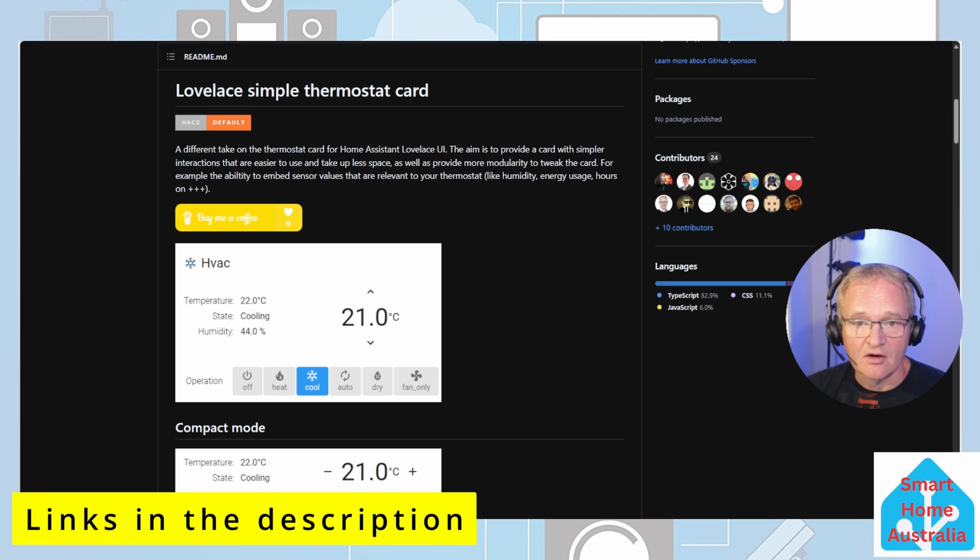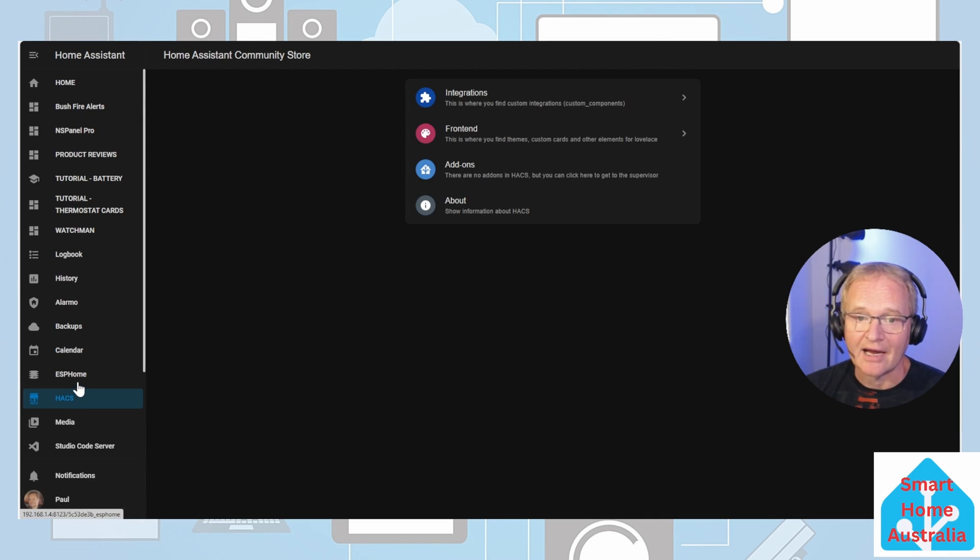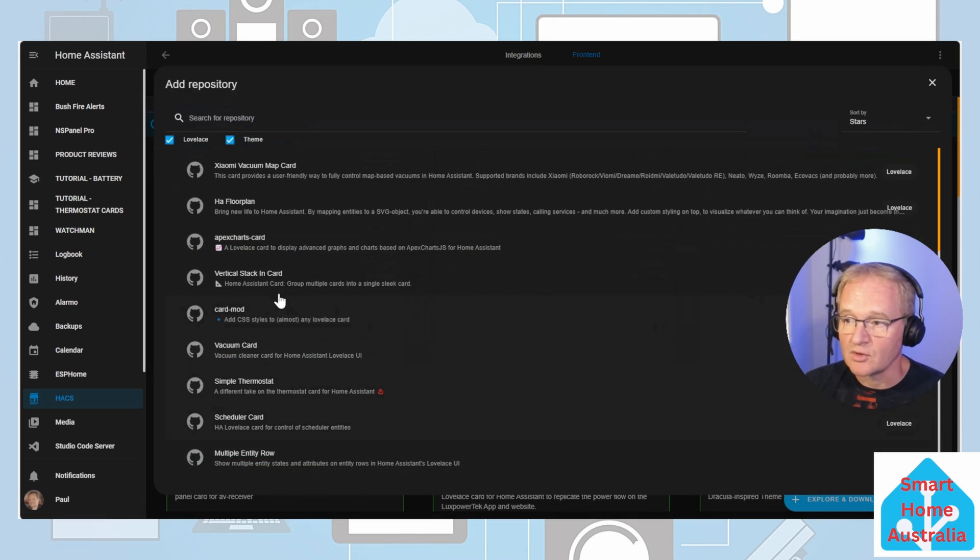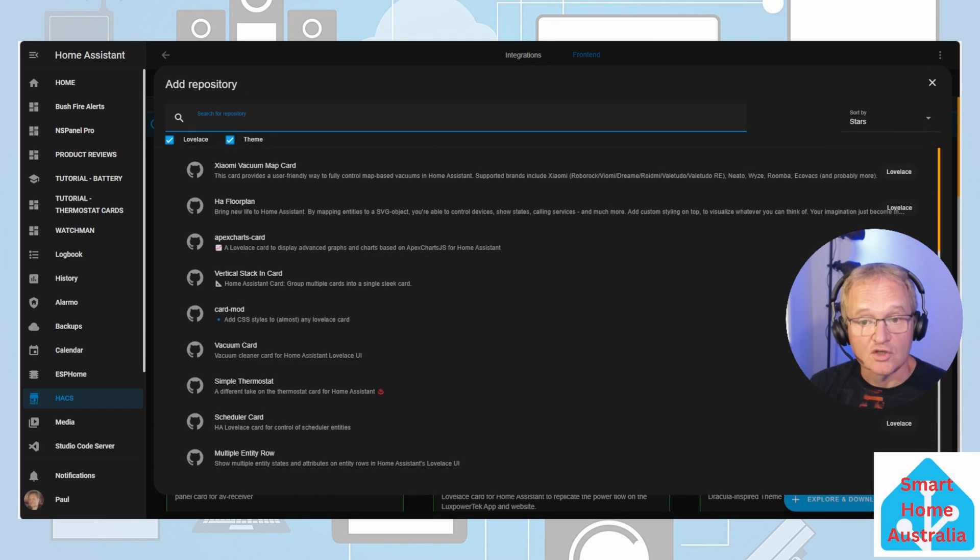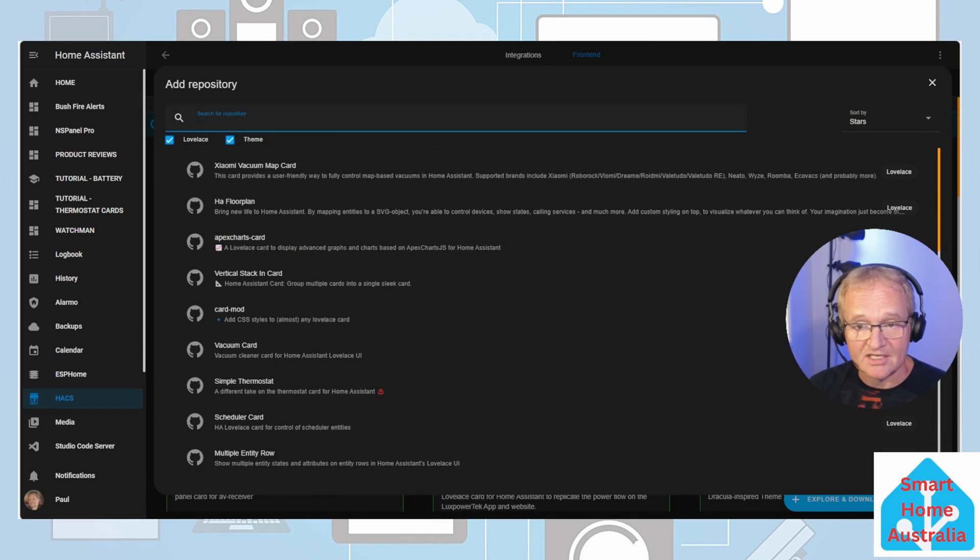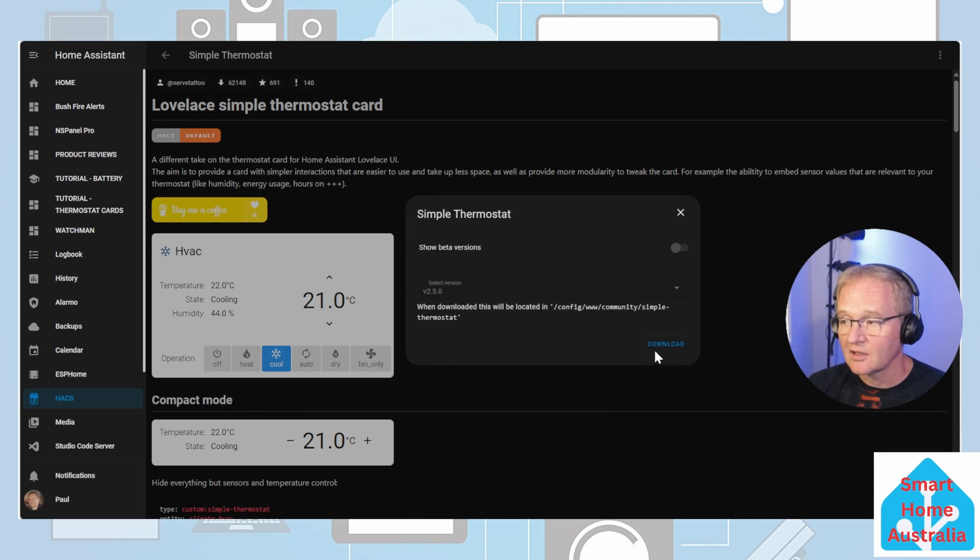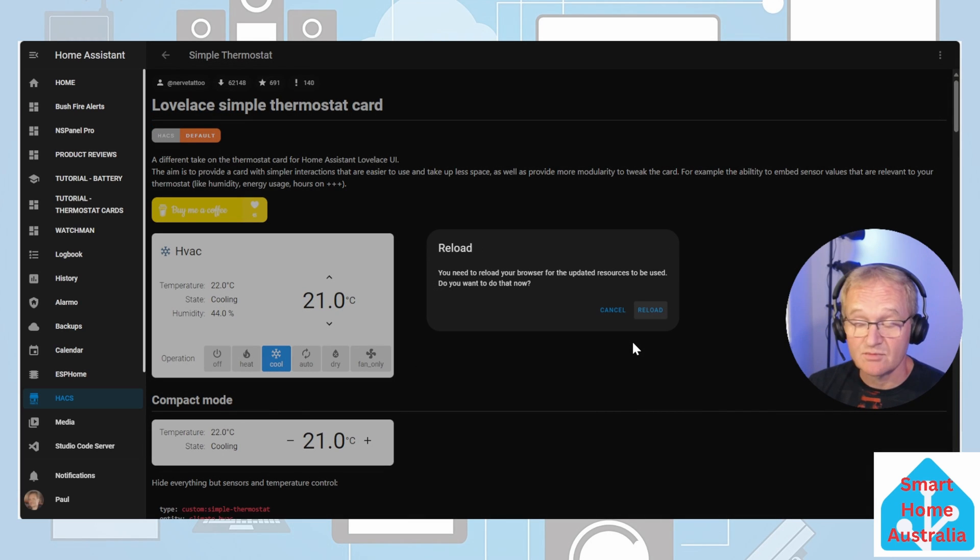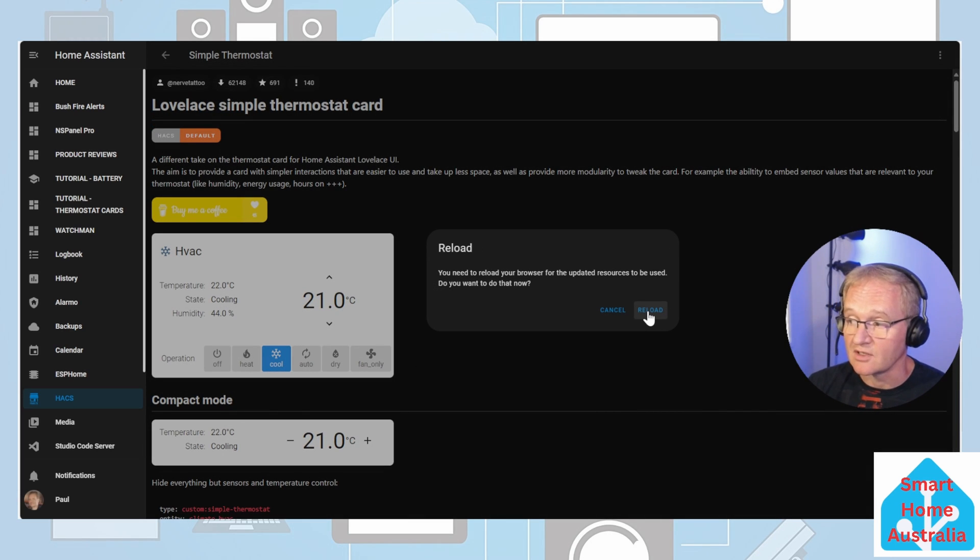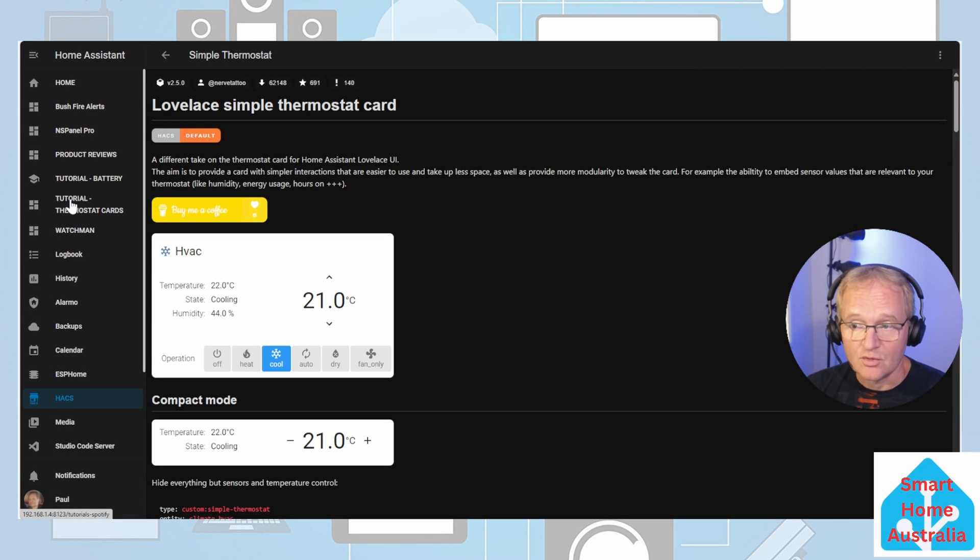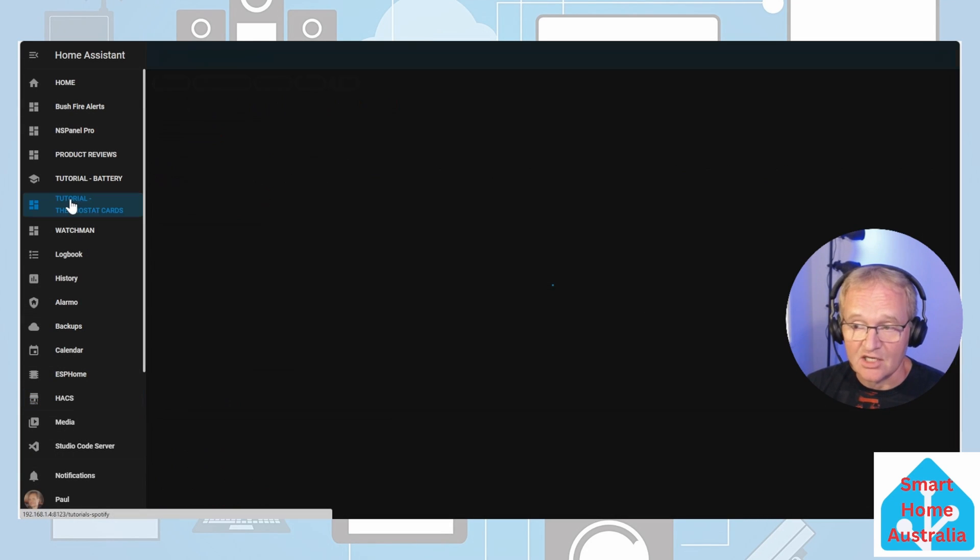To add the card navigate to HACS, front end, explore and download repositories. Search for and select simple thermostat card. Press the download button and confirm with download again. As before you'll need to reload your browser. Press the reload button. Head back to our thermostat dashboard.